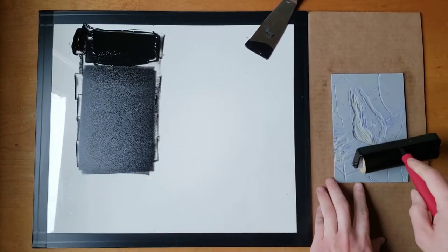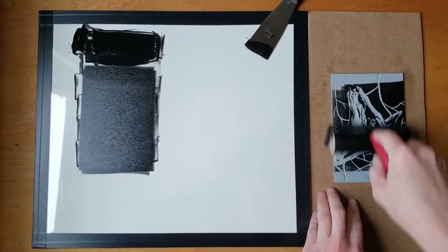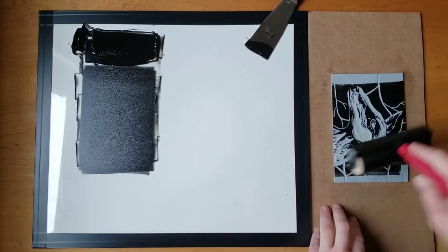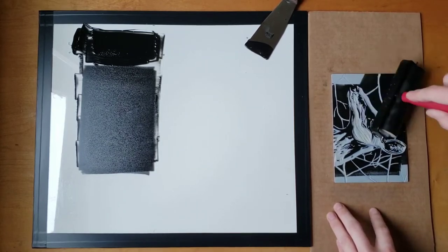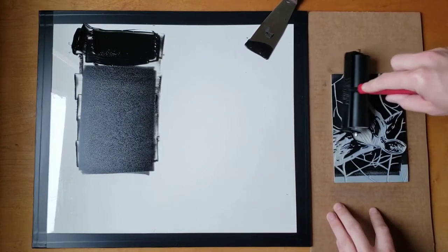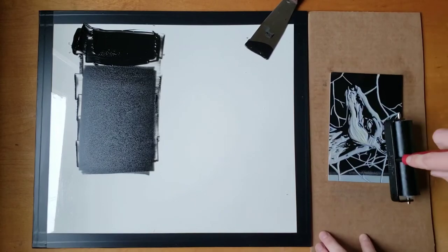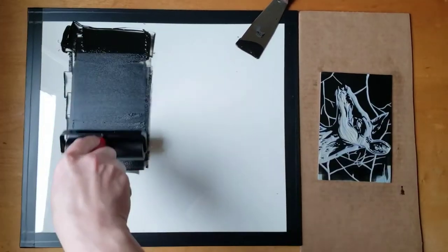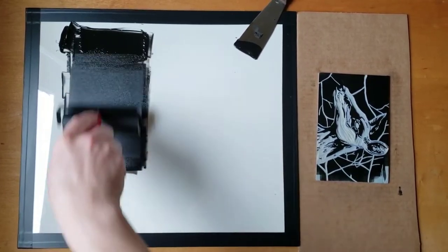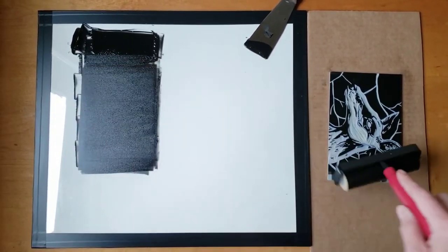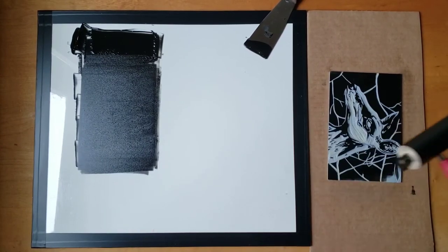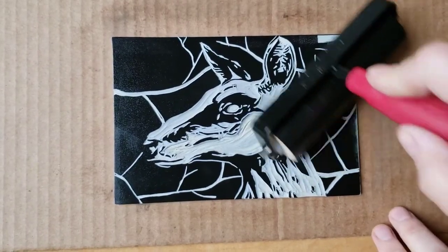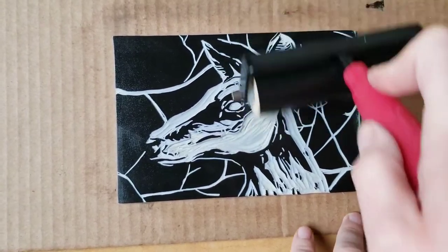Allow the brayer to glide over the surface of the block. Continue pausing after every couple passes to let the roller spin. Apply the ink going in different directions for an even application, and to reduce overlapping lines.